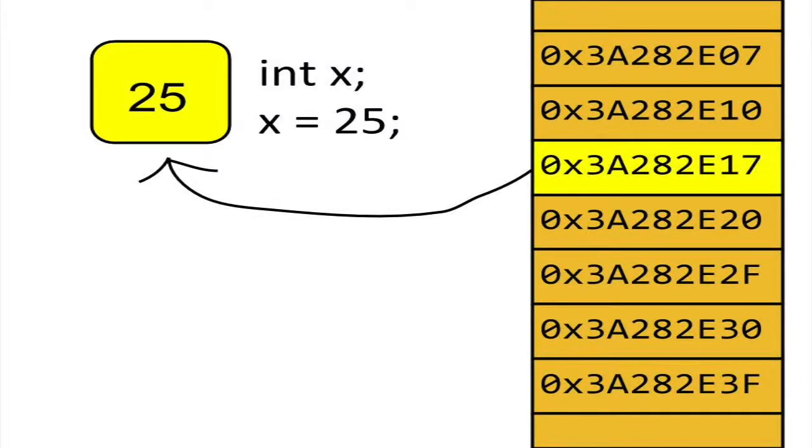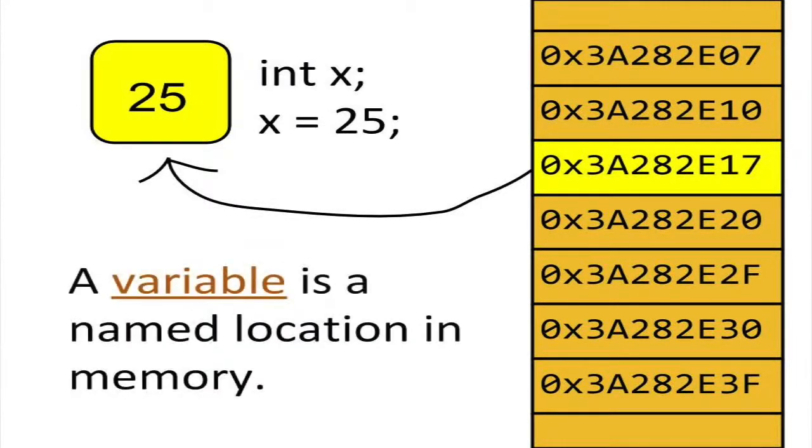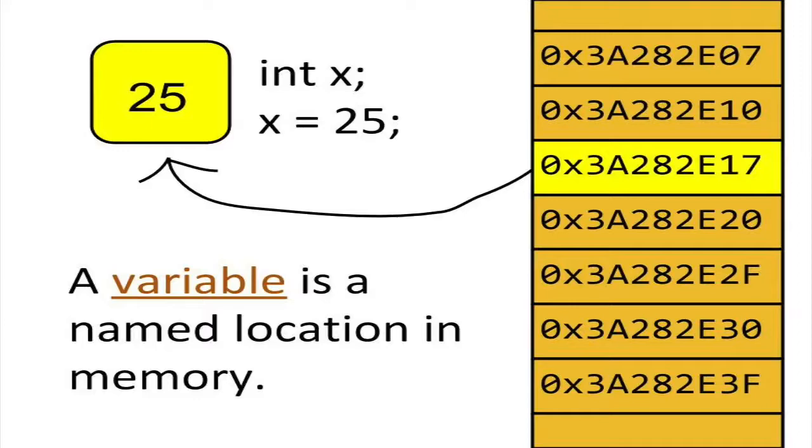Now let's look under the hood. Like all variables, x is a named space in memory. The real identity of x is not its variable name. Instead, the real identity of x is its unique address in RAM, or random access memory.